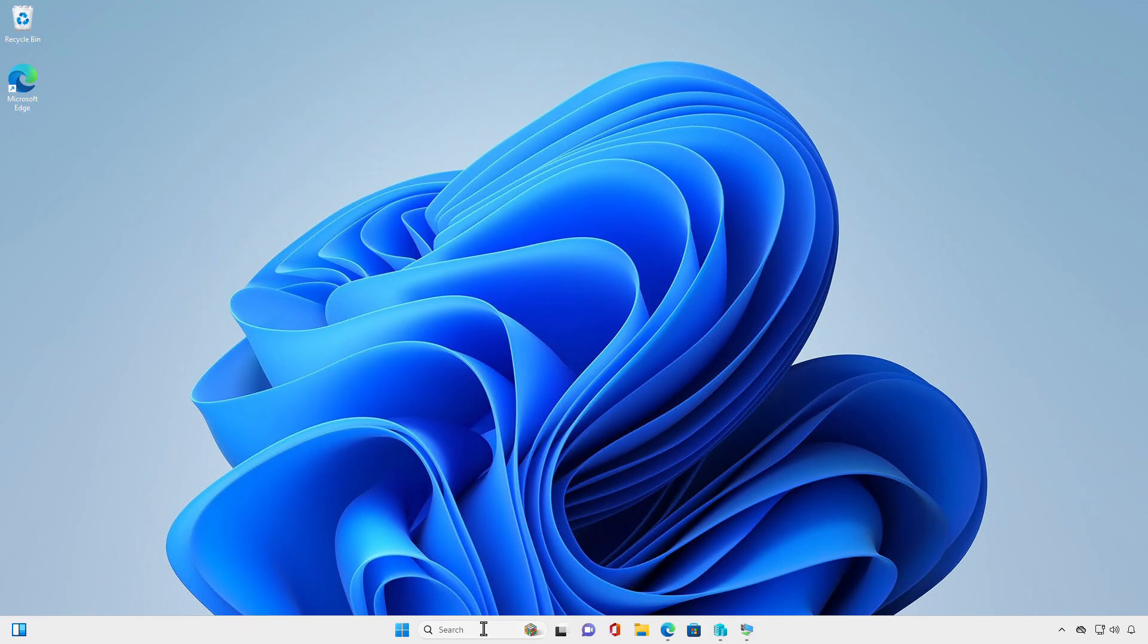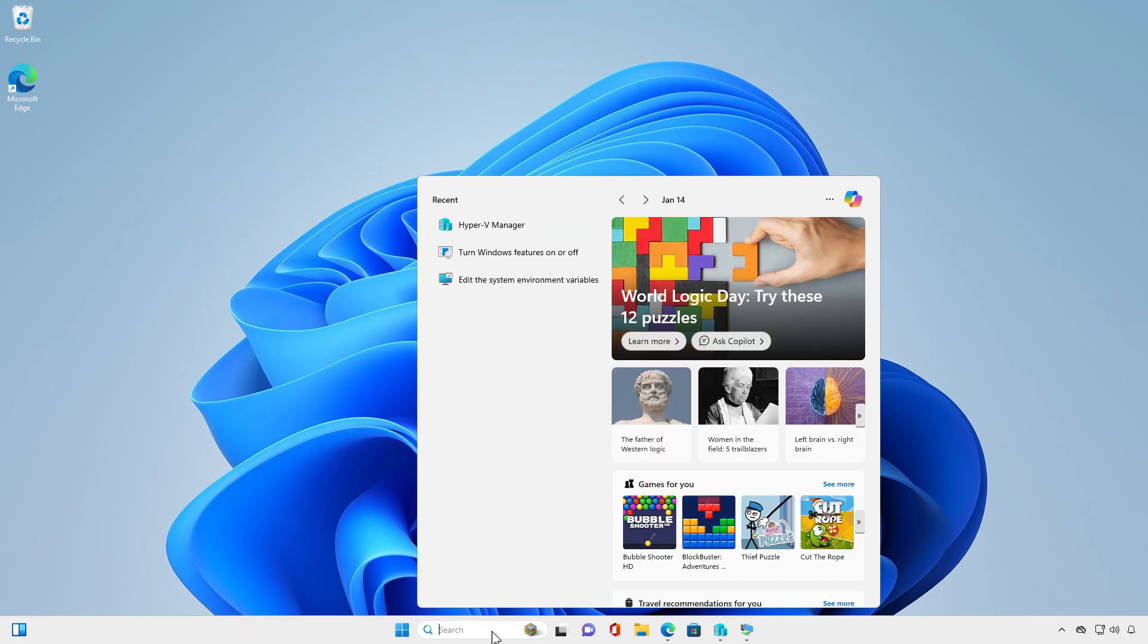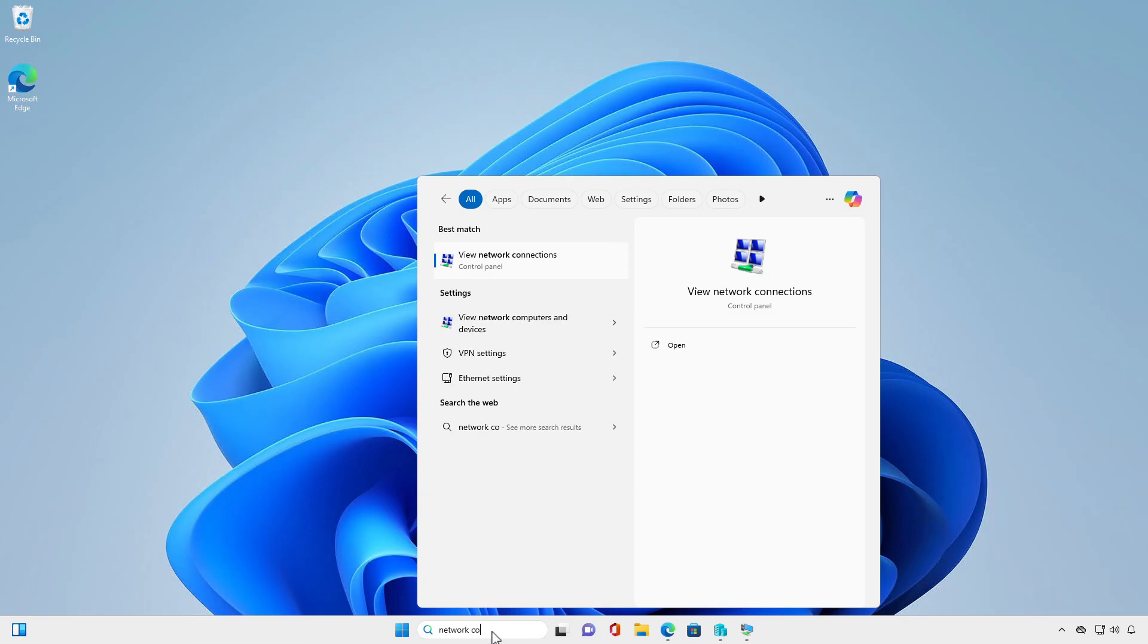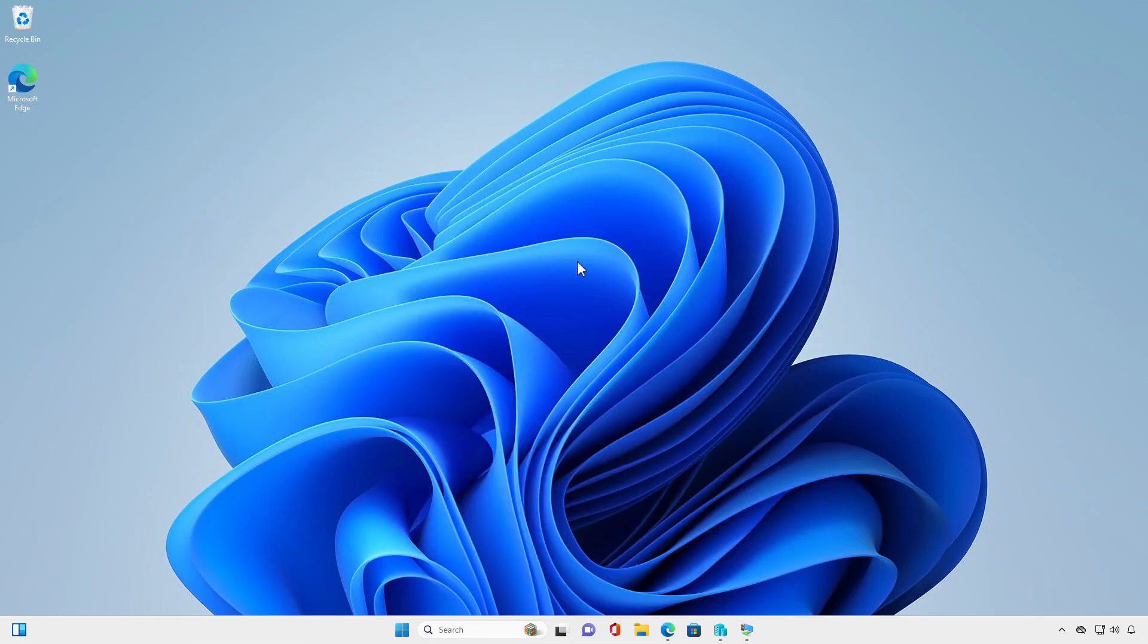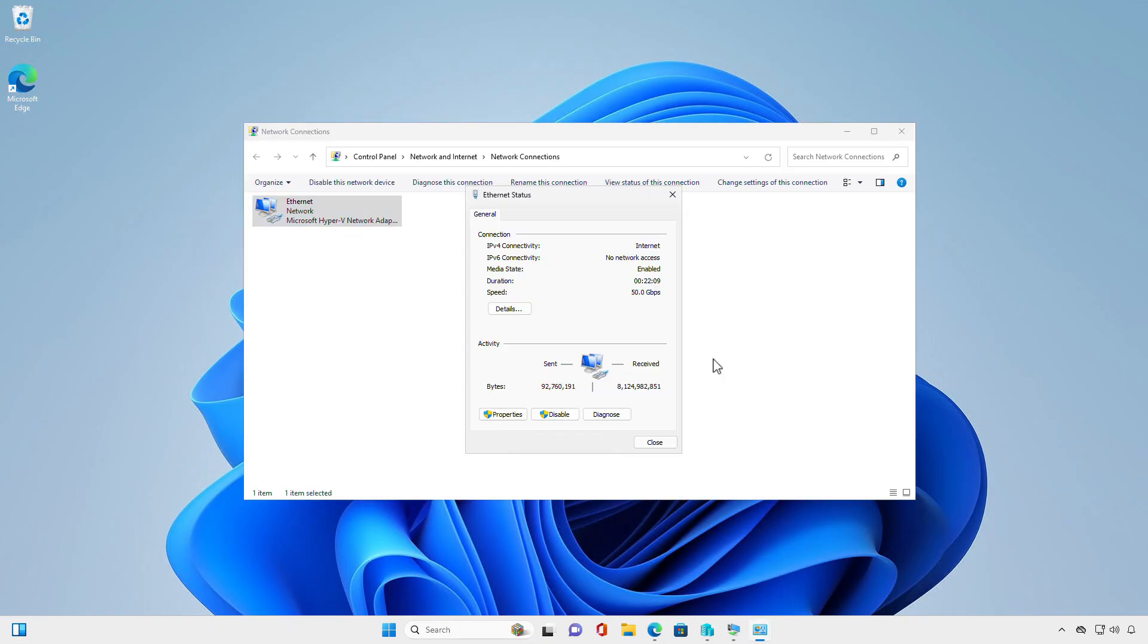The first and easiest way is to search for network connection in the search box. Then select the View Network and Connections result under the Best Match. From here, you can configure the network adapter as you need.